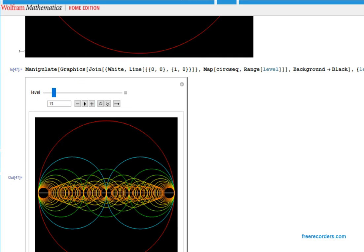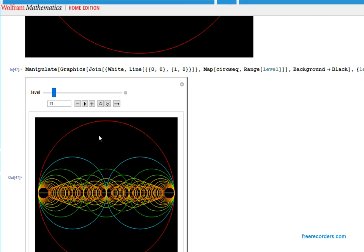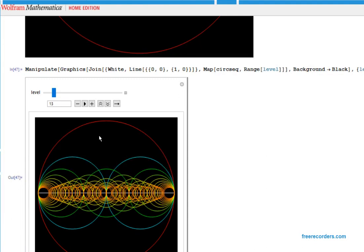There's also this question of where these circles intersect. There are some definite similarities between this picture and the sort of number theory sieve picture that I was talking about before.